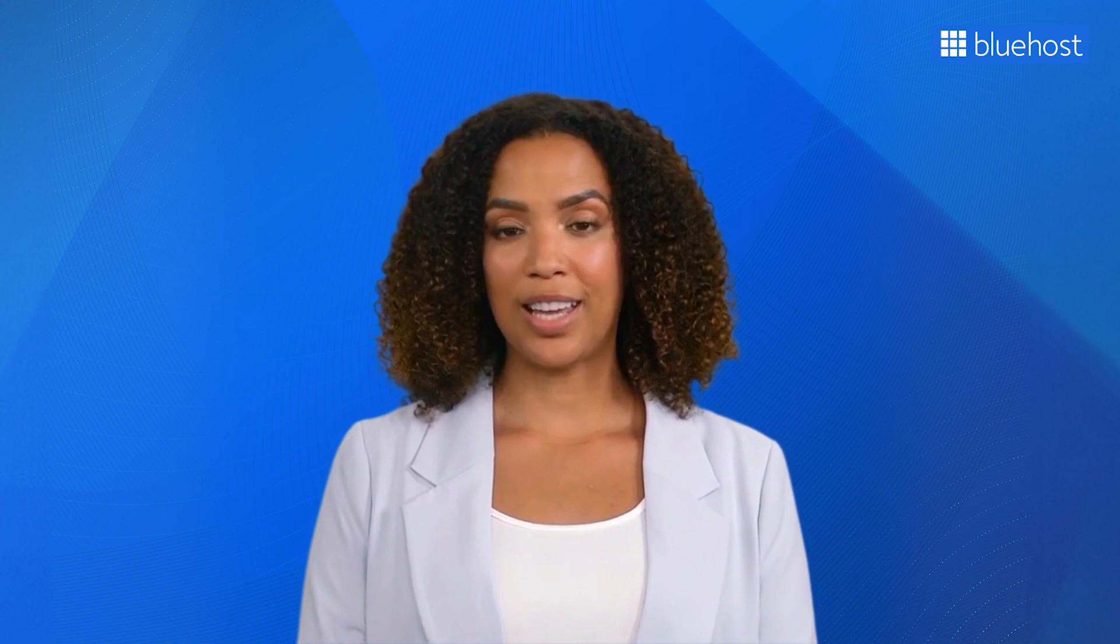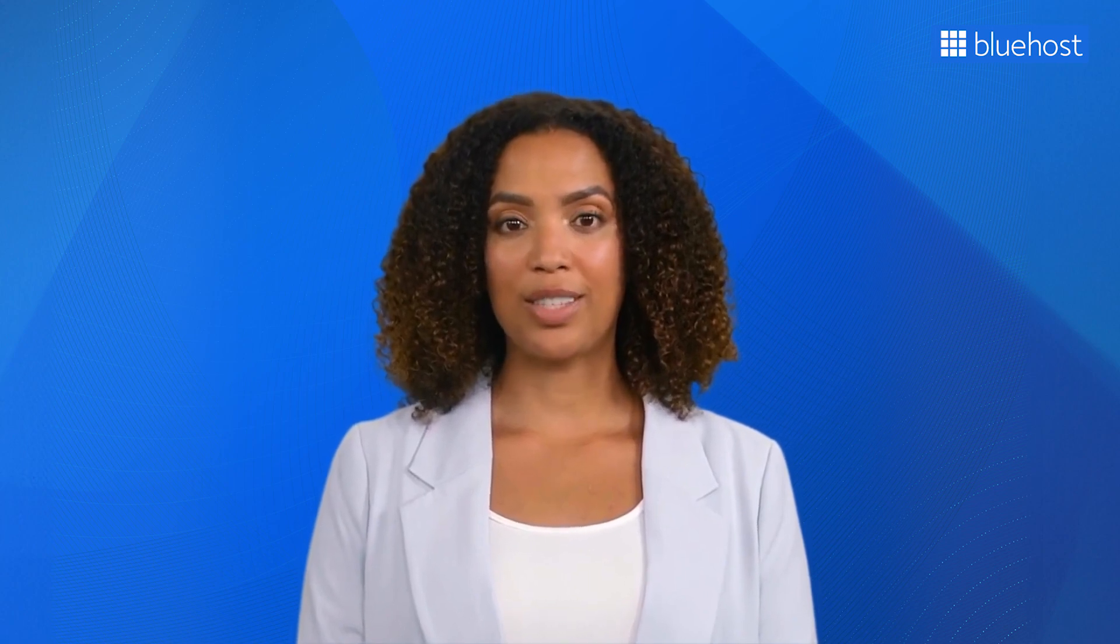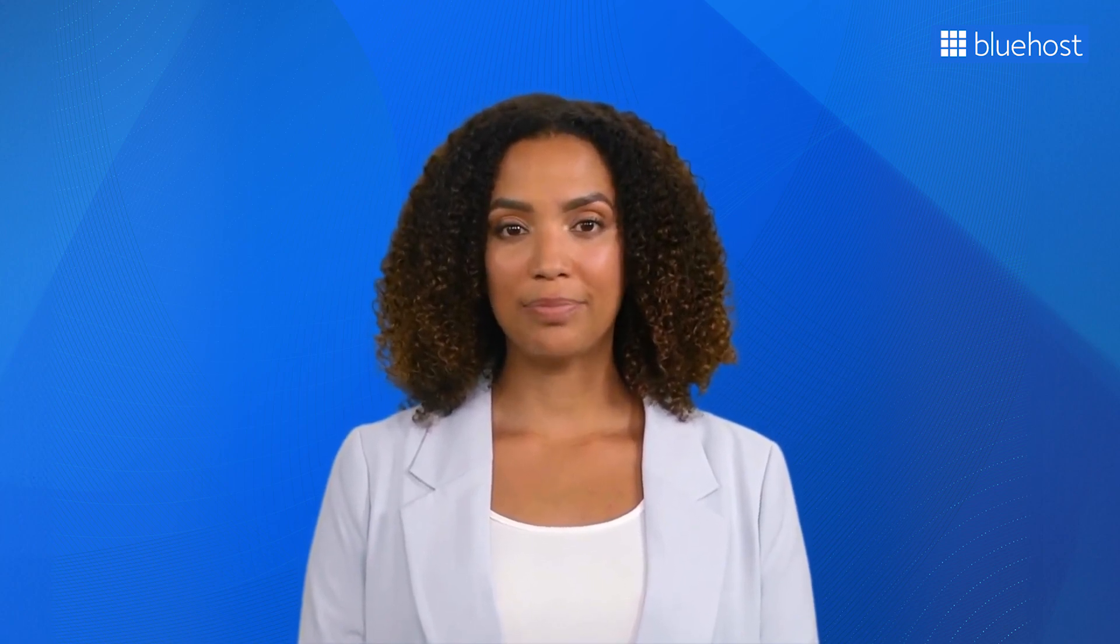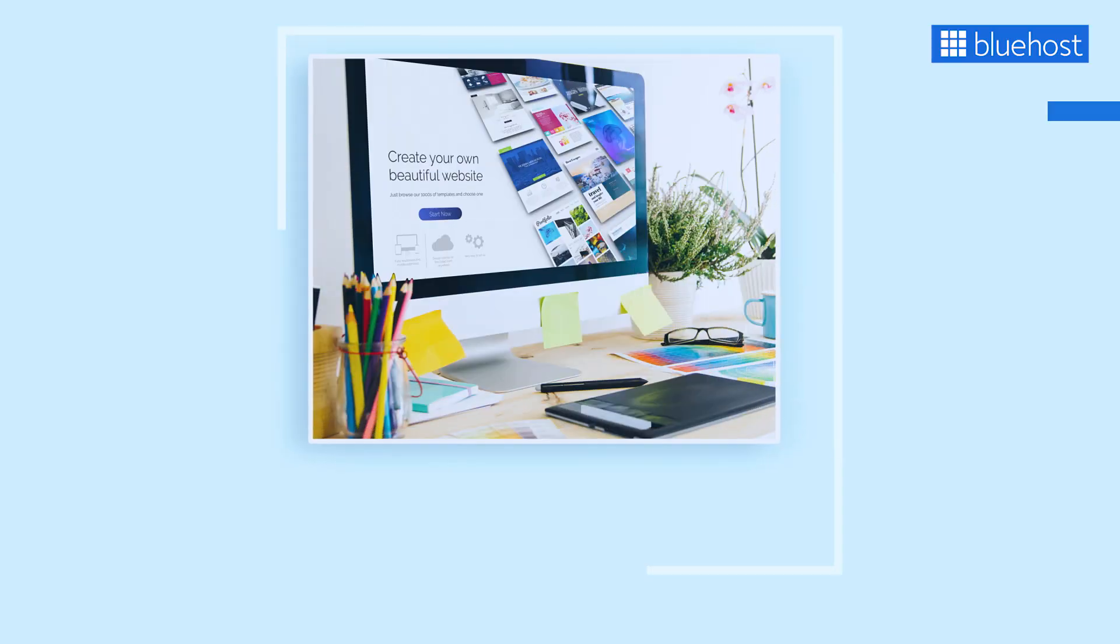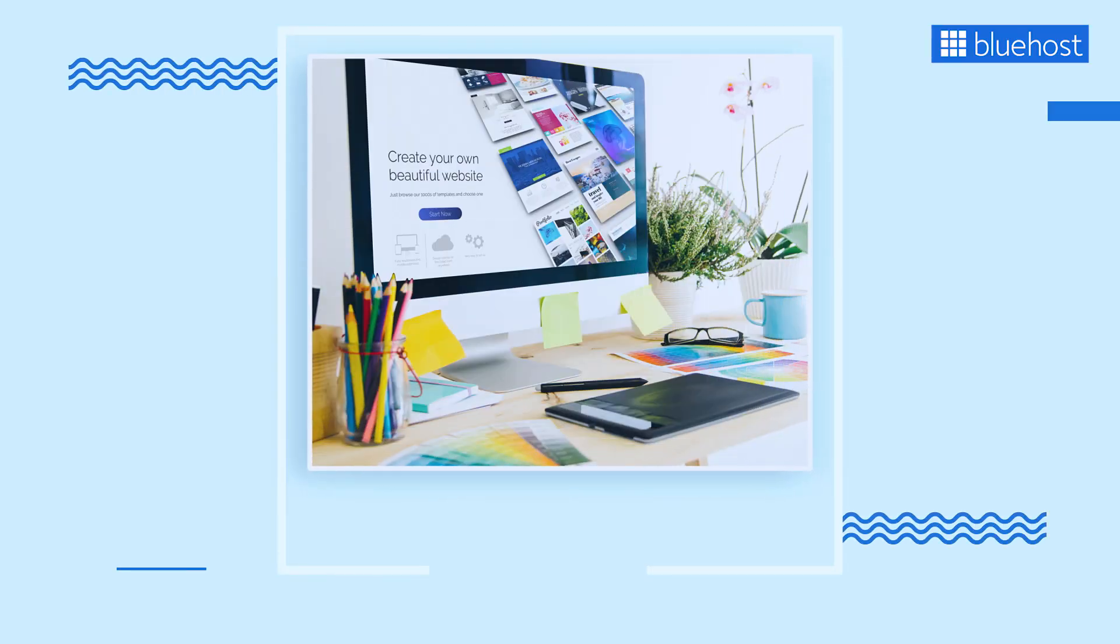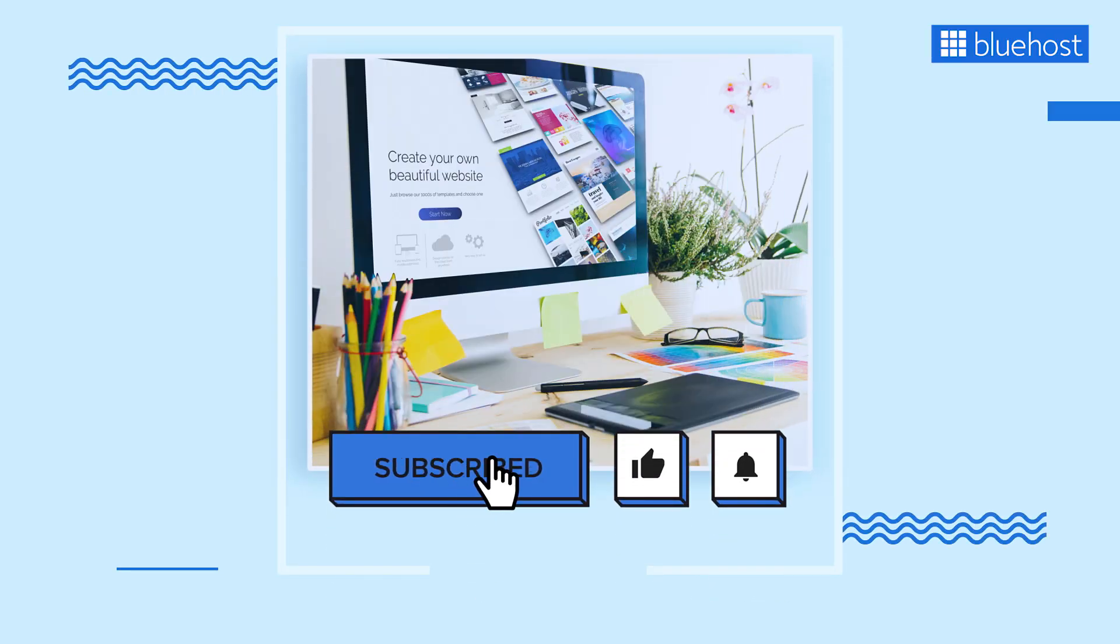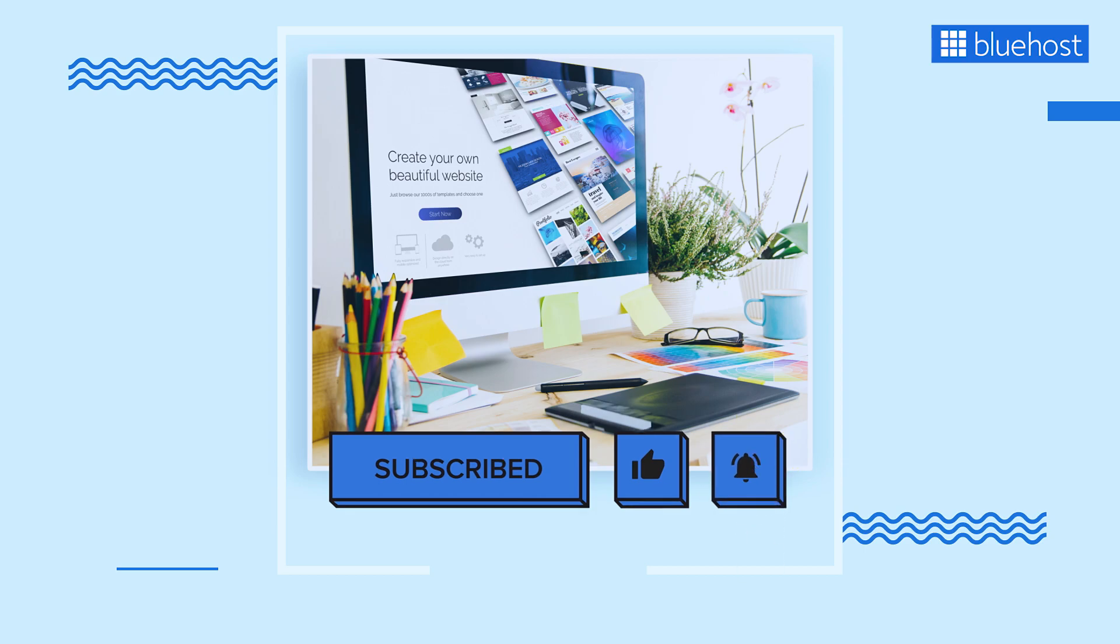Awesome job! You've got all the know-how and tools to personalize your WordPress theme and make a website that's truly one of a kind. Customization lets you set your site apart, give users an amazing experience, beef up security, and supercharge your SEO. Now it's time to put the steps outlined above into action. Don't forget to keep those best practices in mind for a seamless customization journey. Happy customizing! If you enjoyed this video, don't forget to subscribe to our channel for more informative tutorials.